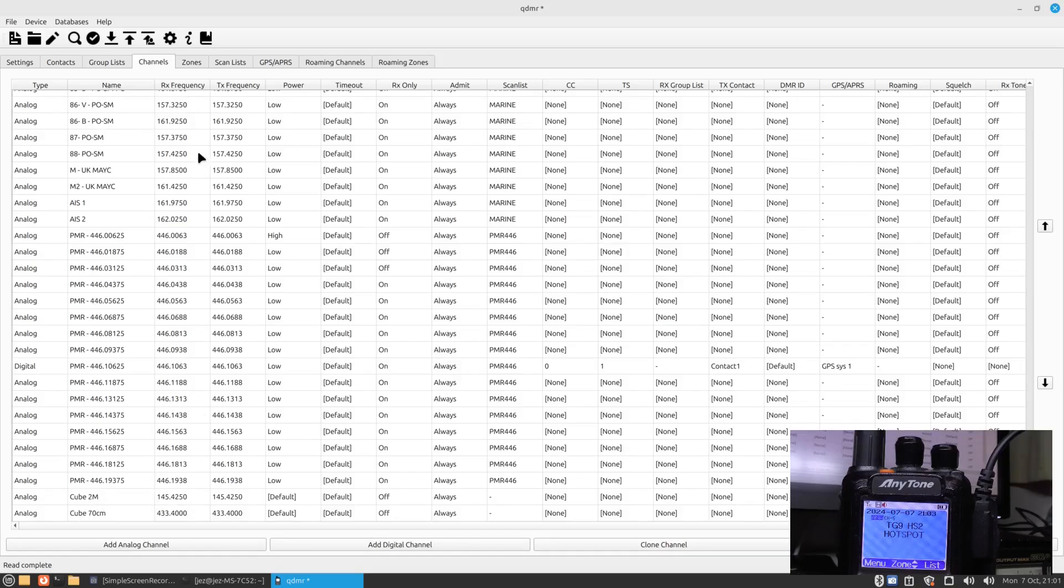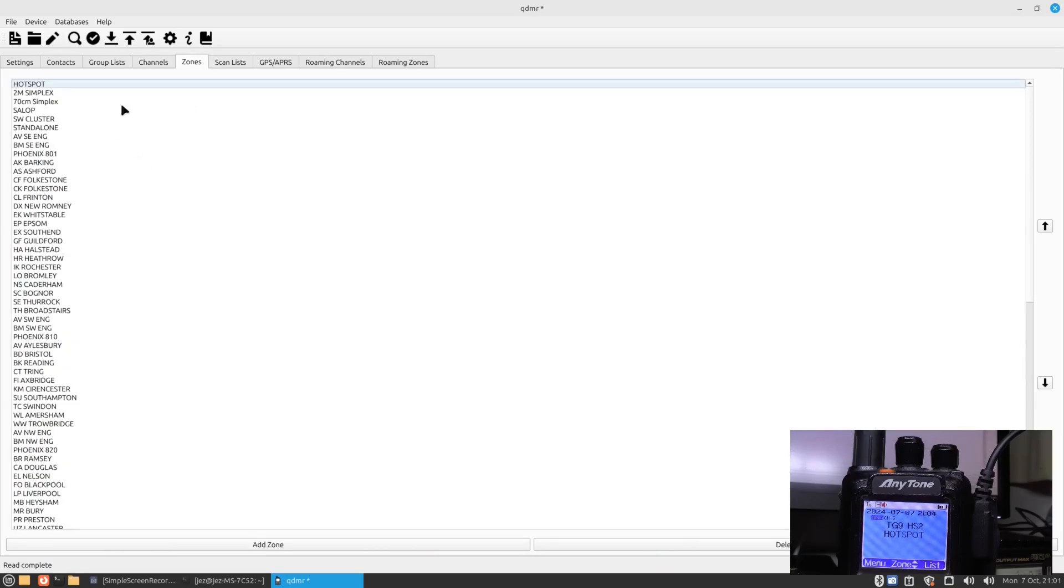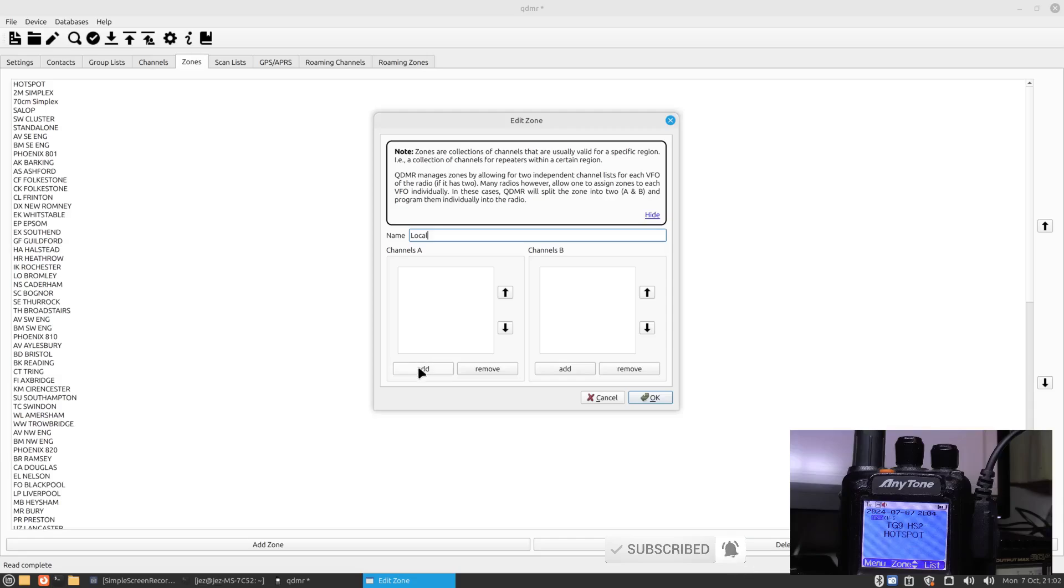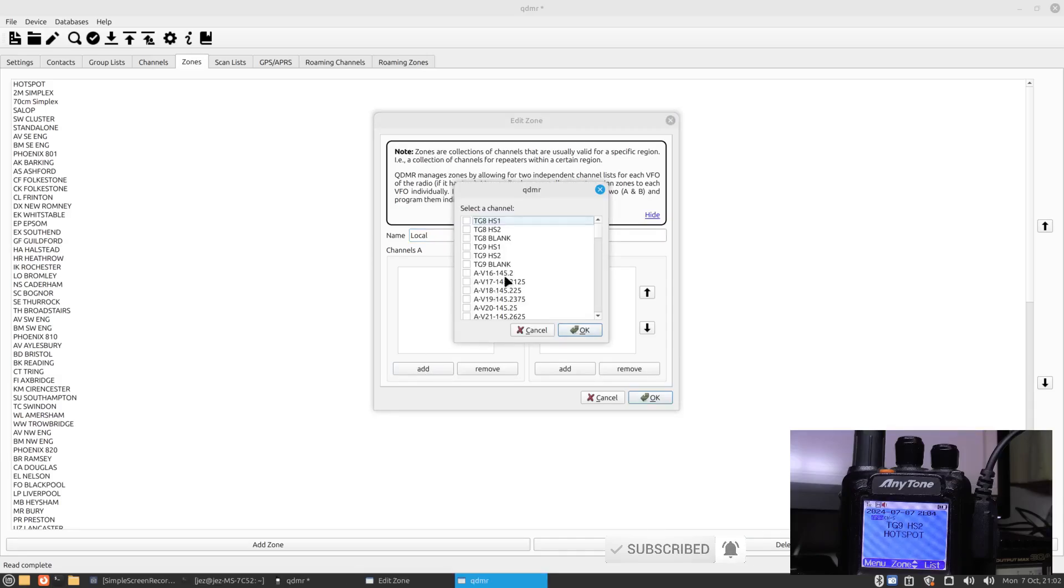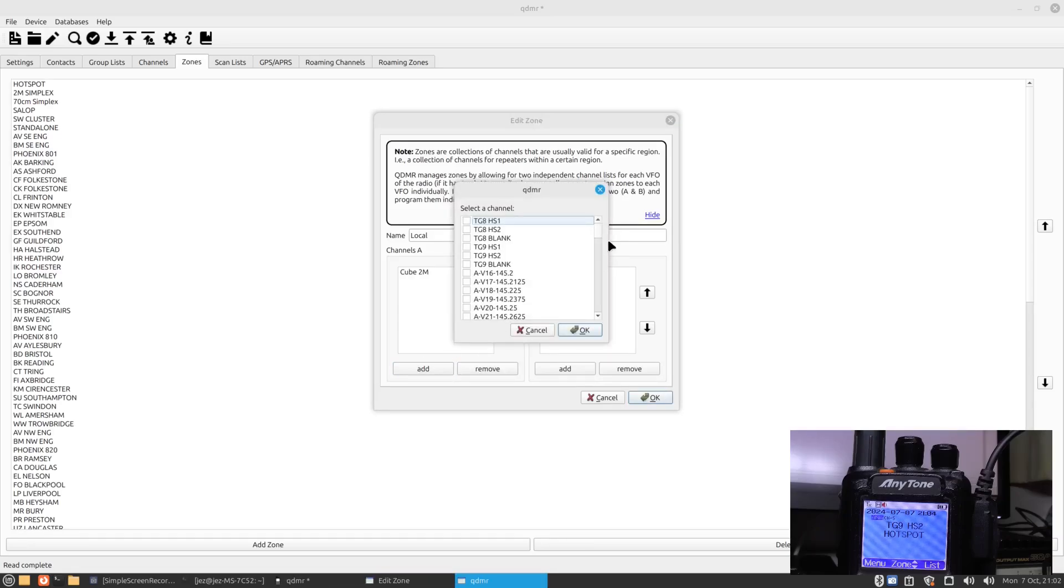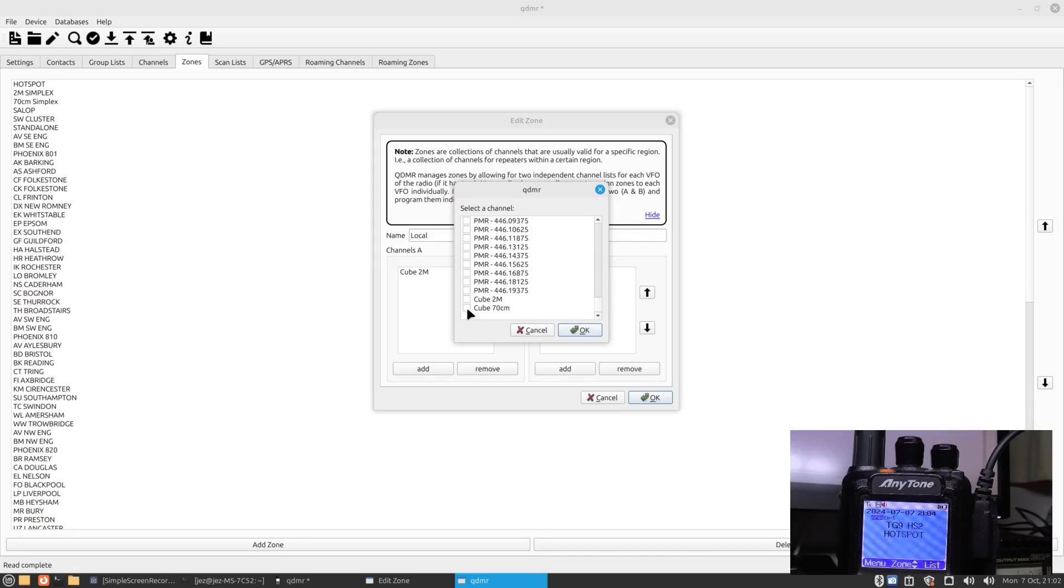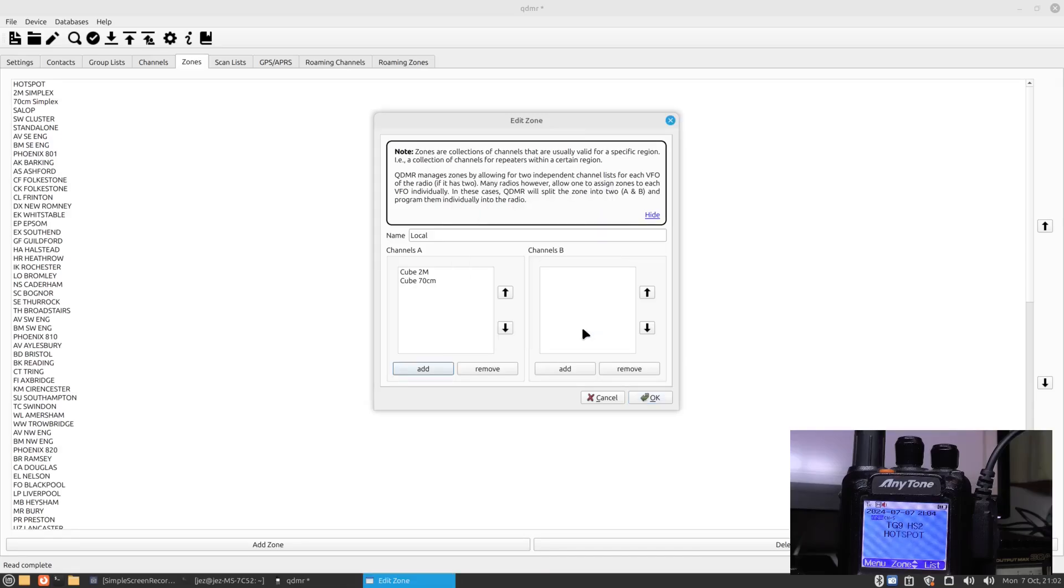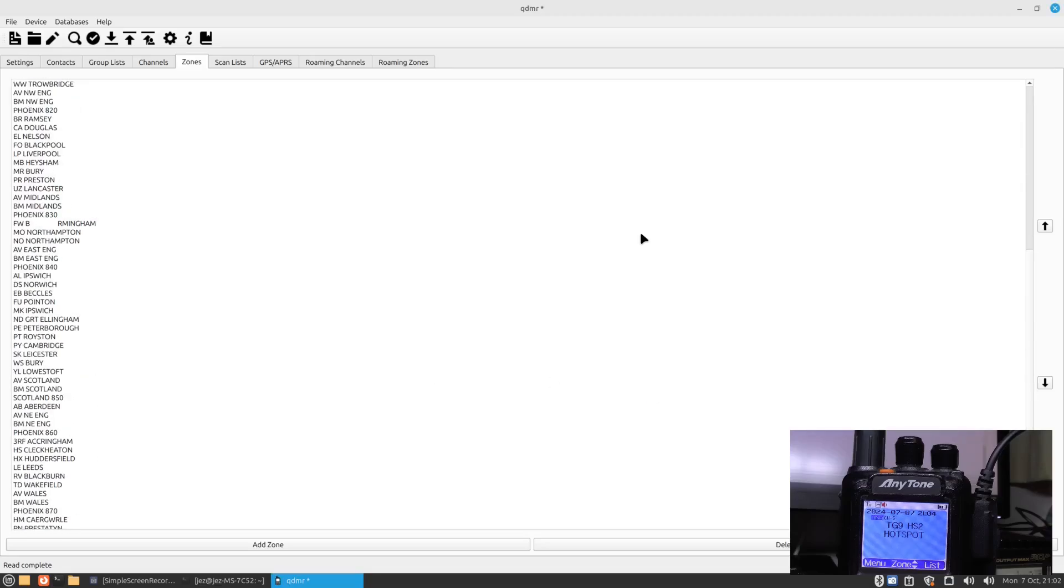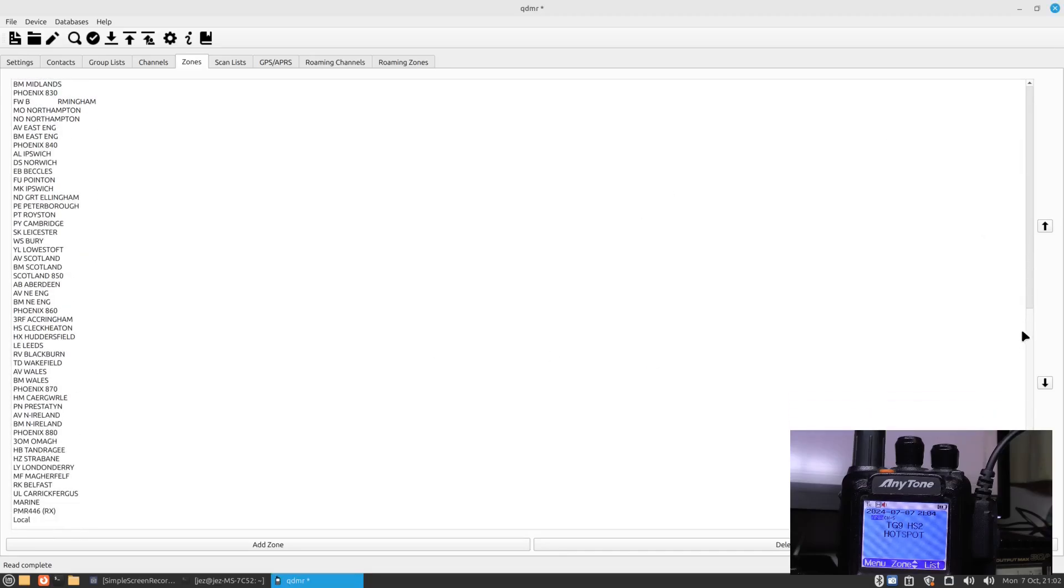You can now go onto zones. It's all the zones this guy's got - hotspot, 2M simplex, 70 centimeters simplex and so on. But I find trying to find stuff for this radio can be a bit of a pain. So if I go to add zone and we're going to call it Local, we're going to add a channel. Should go right way down. We should see CUBE 2M and press okay. I'm going to add another channel, we're going to do CUBE 70 centimeter, add and press okay. Now down the bottom here we should have Local and there we go.